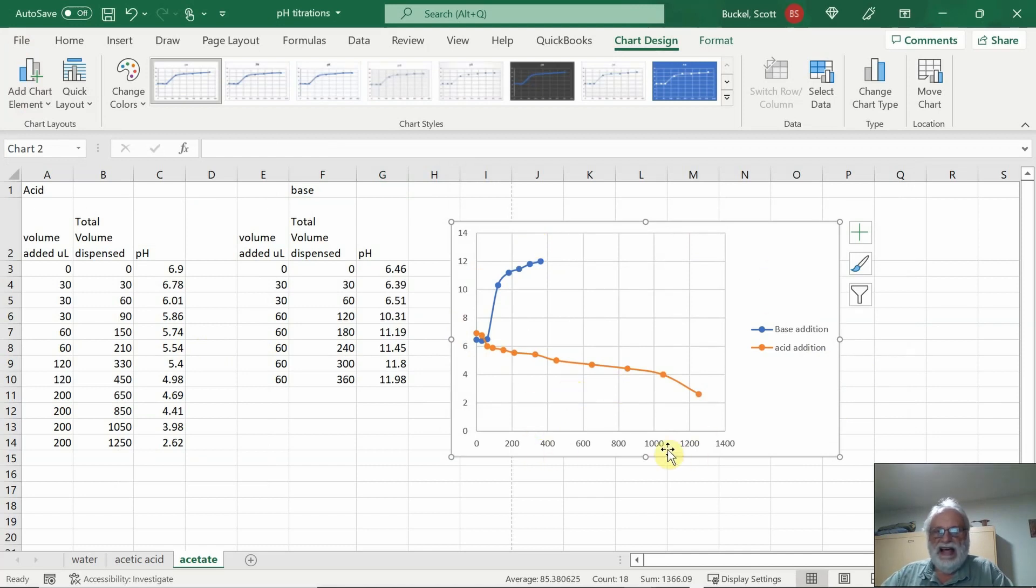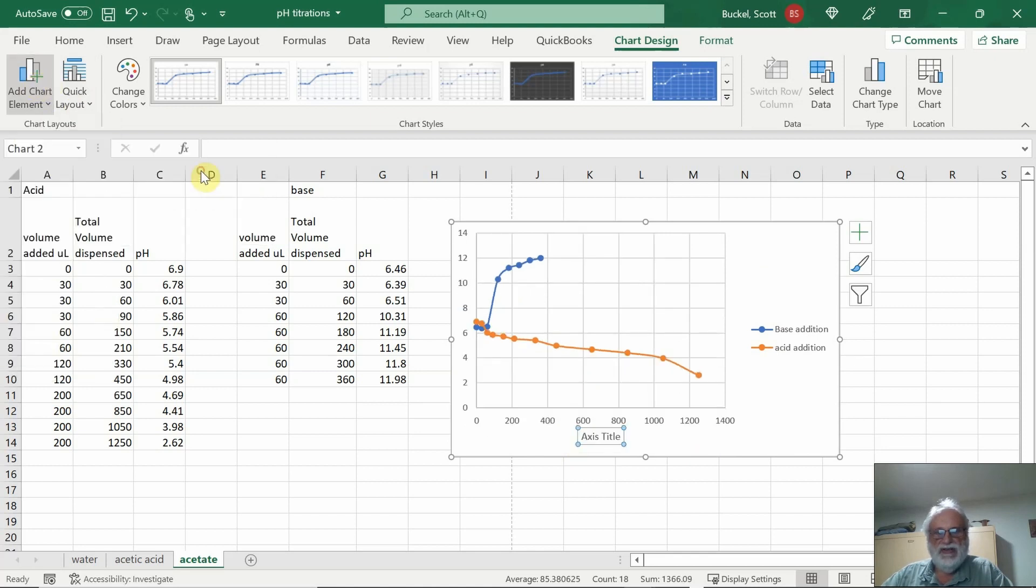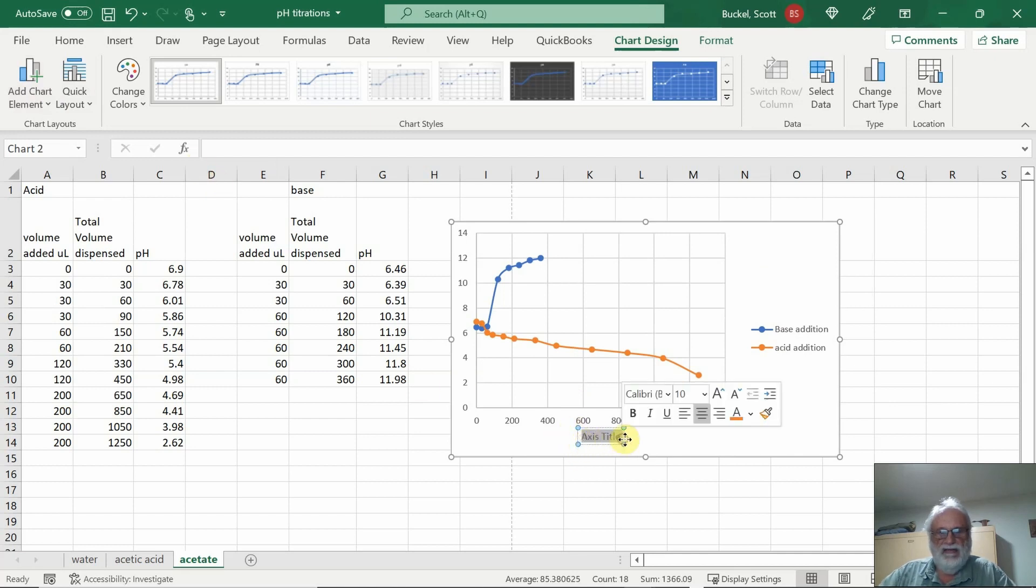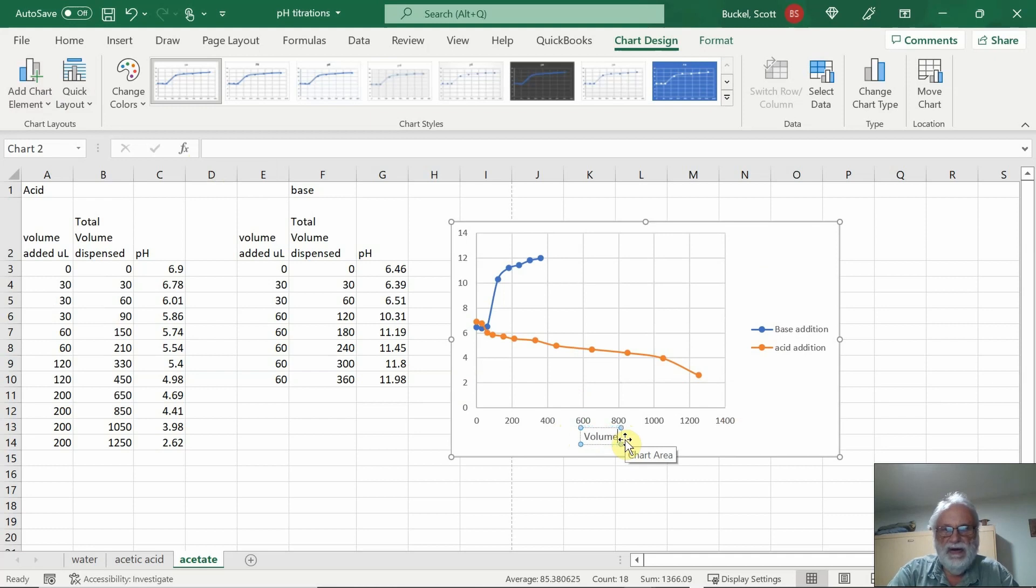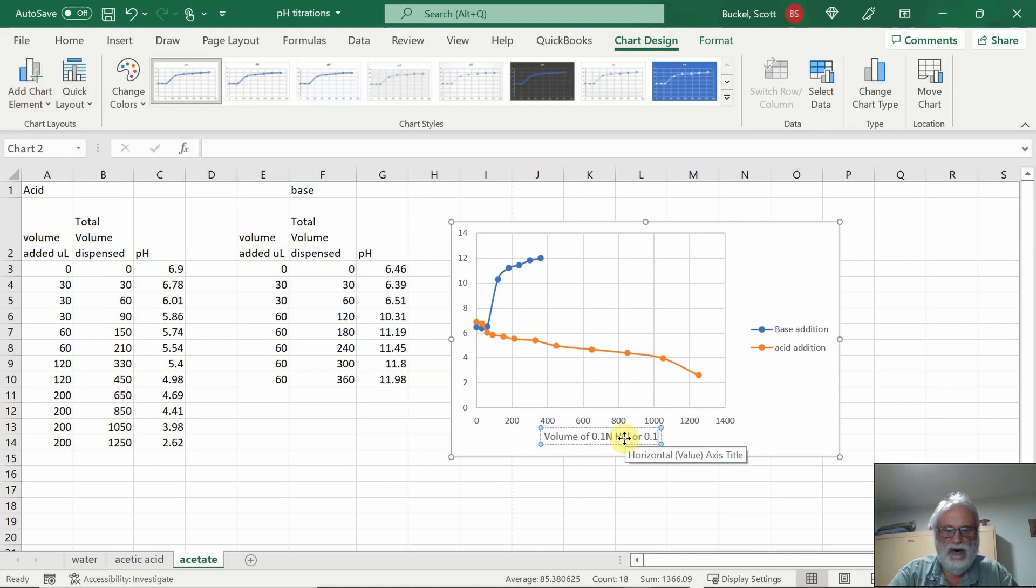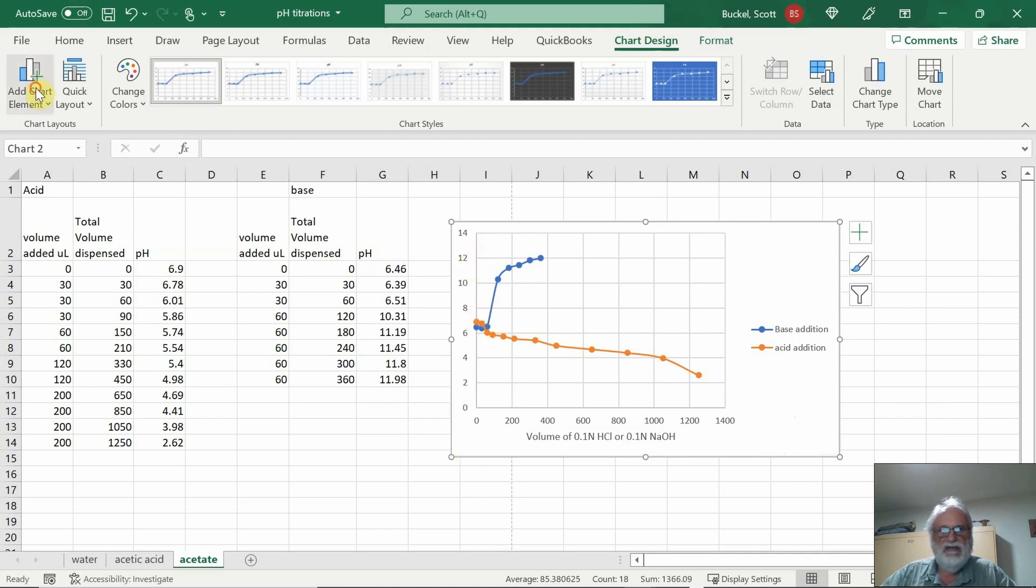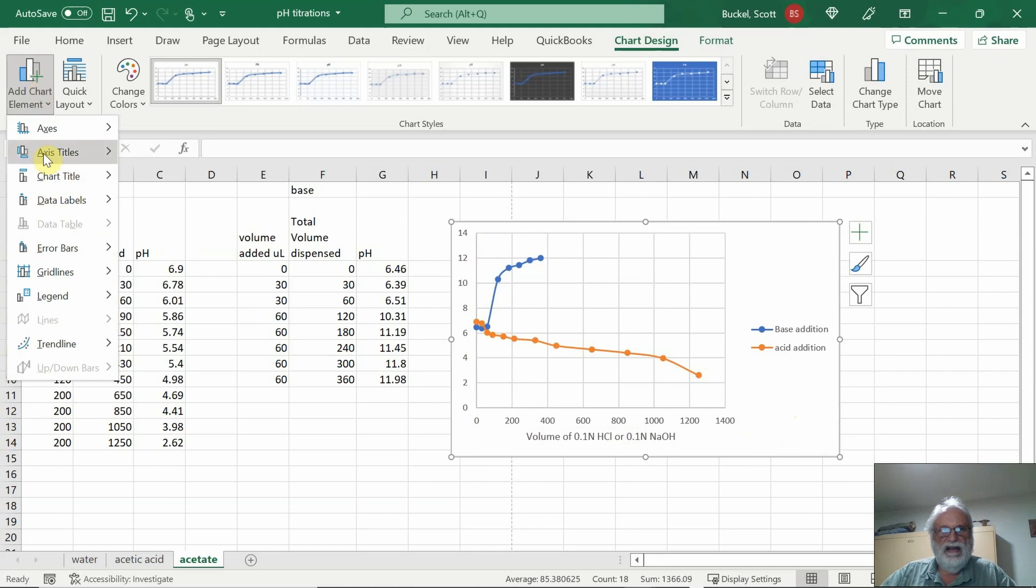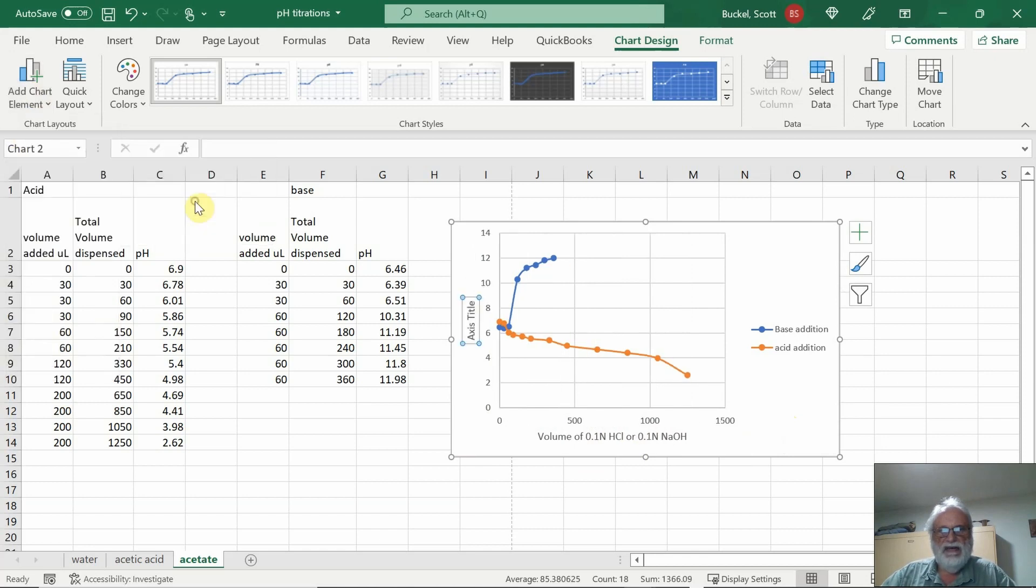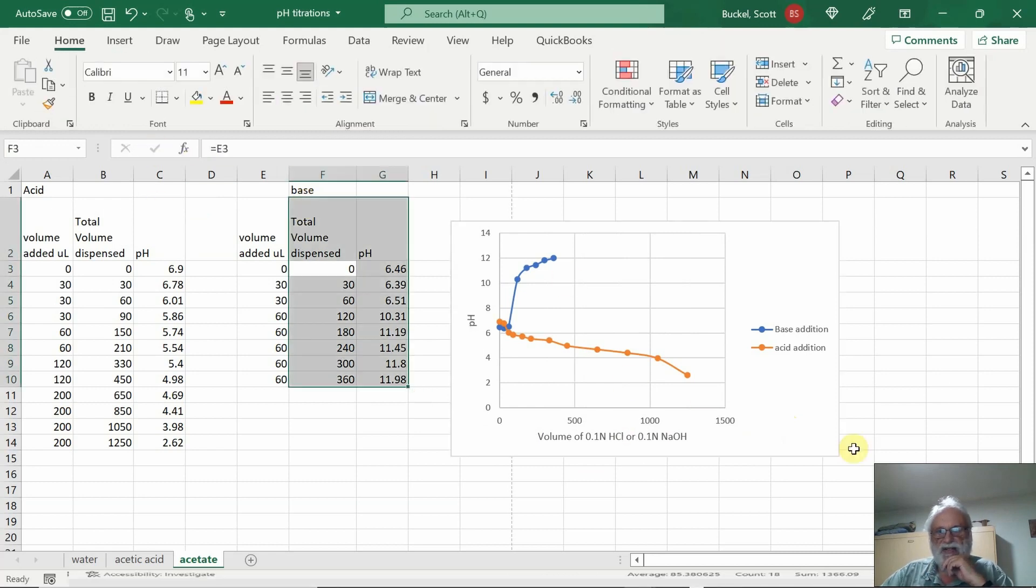Now let's add the x-axis information. Add Chart Element, Axis Titles, Primary Horizontal in its volume of 0.1 Normal HCl or 0.1 Normal Sodium Hydroxide, NaOH, as you're adding either one. And then here we'll go ahead and on this axis here, add pH. So we'll go to Axis Titles, Primary Vertical, and just type P and H.